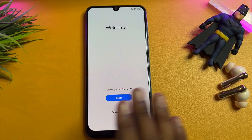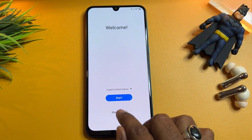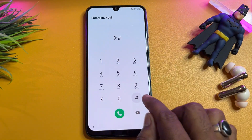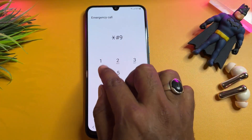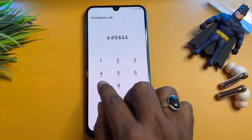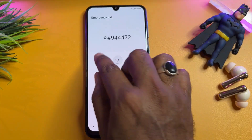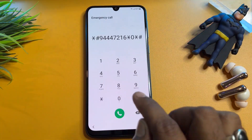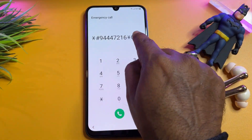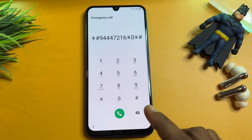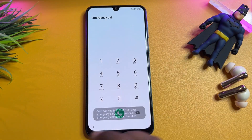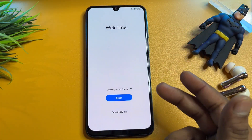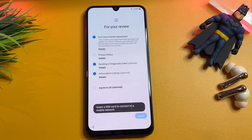Again open your emergency call option and dial: star hash 9444721 60 star zero star hash. Enter this code and call it, then go back to the previous page and click the start button.